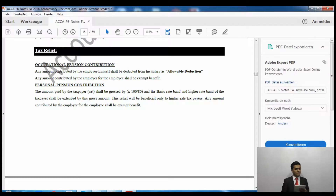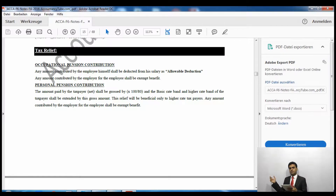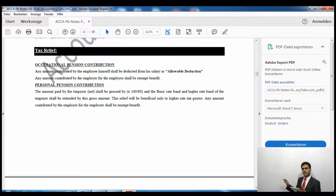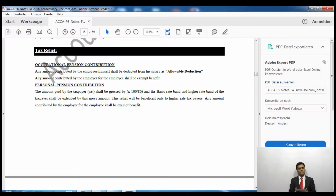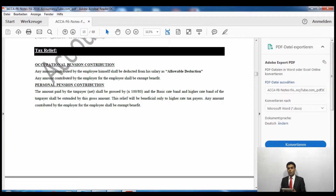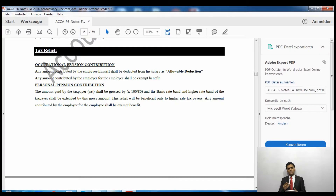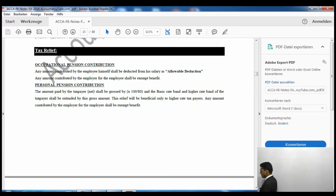When the basic rate band and higher rate band are extended, this affects how income tax is calculated — refer to the income tax proforma on the first page of your notes, where the different bandings are shown. Our normal basic rate band runs from £1 to £32,000. For example, if I pay £8,000 towards my personal pension, I receive £10,000 in my pension because HMRC adds 20%. That gross pension contribution of £10,000 is added to my basic rate band, extending it from £32,000 to £42,000. Similarly, the higher rate band is also extended by the gross personal pension contribution.